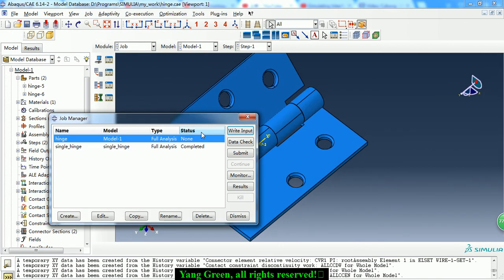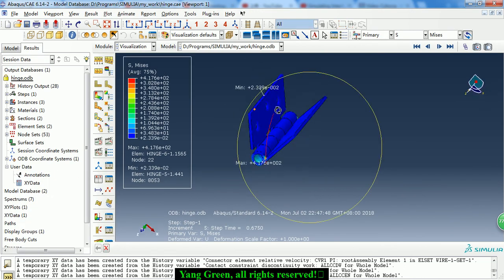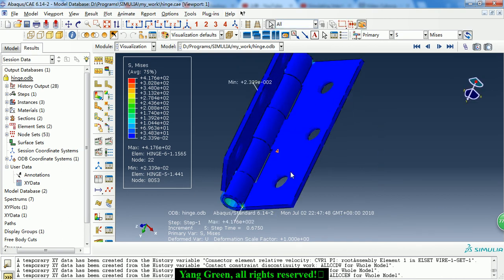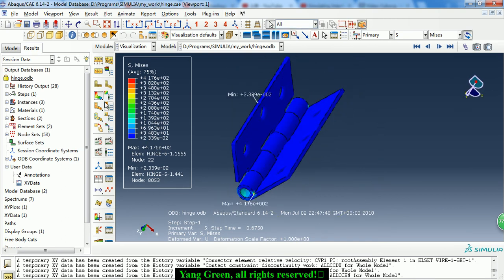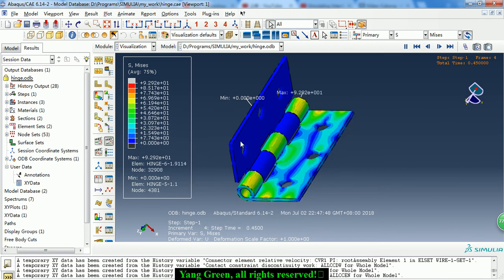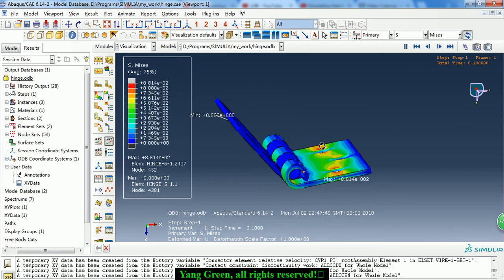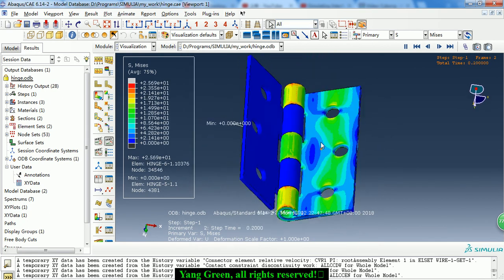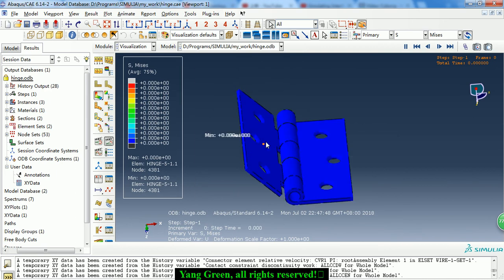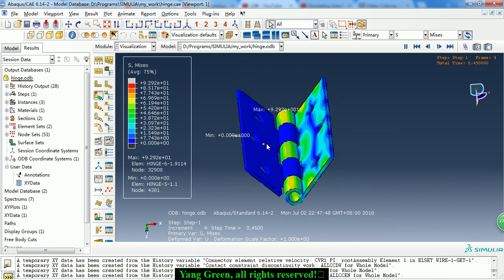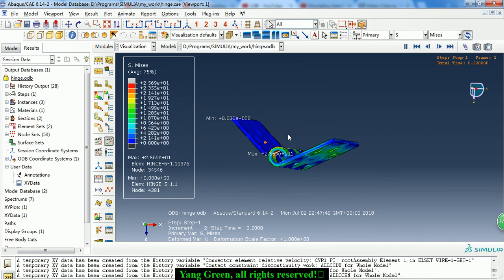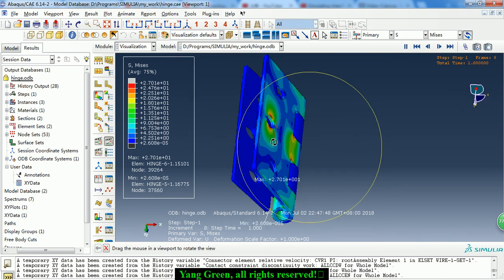After this, we create the hinge job and submit it for completion. It will not take long. Then we get the results and we can see the animation. As we can see, we have created the hinge connection and the hinge moves as expected.